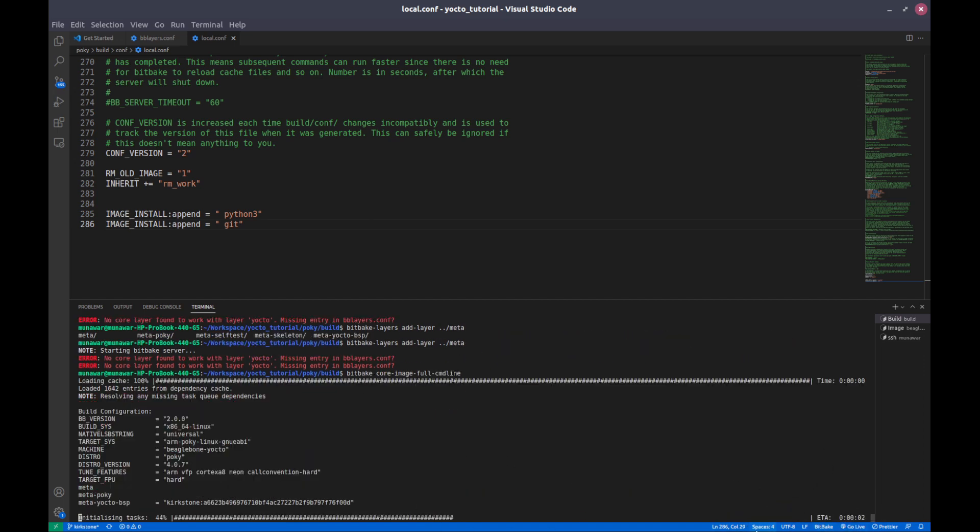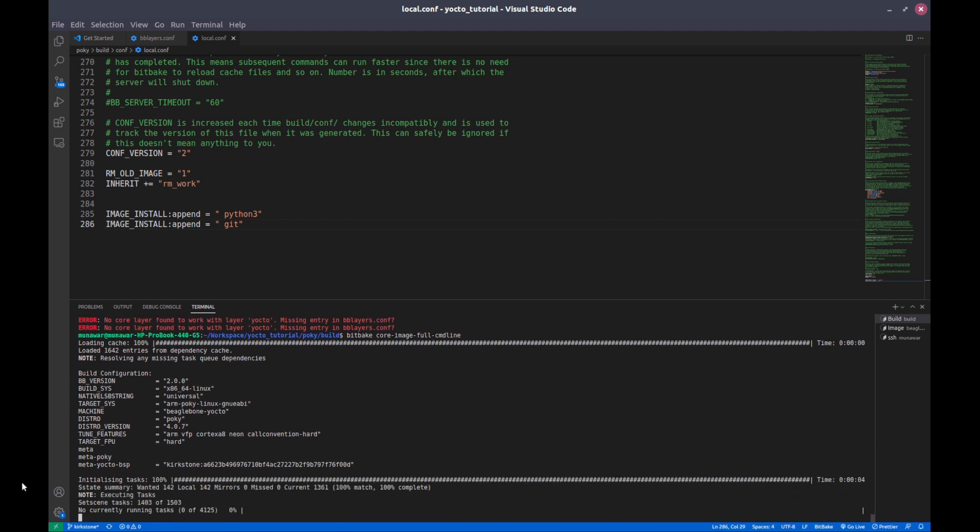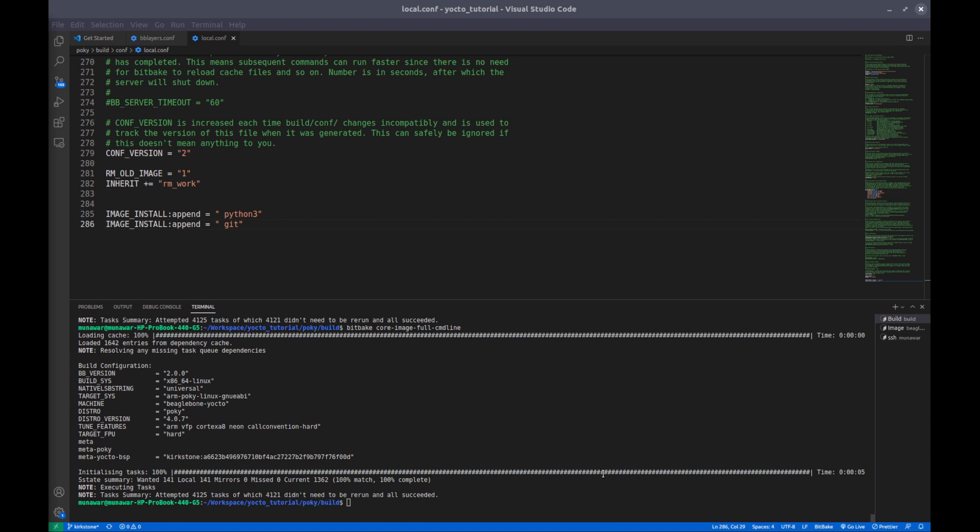So I will pause the video till this image is being built and then I will continue. So now the image has been built. Let me flash this image in SD card. I am pausing. If you want to know how to flash the image on SD card you can go to my second video and watch there. But right now I am pausing and we will be back when the image has been flashed.